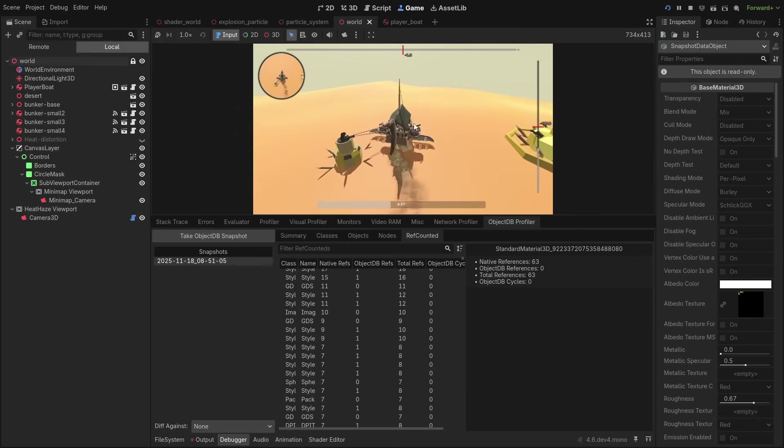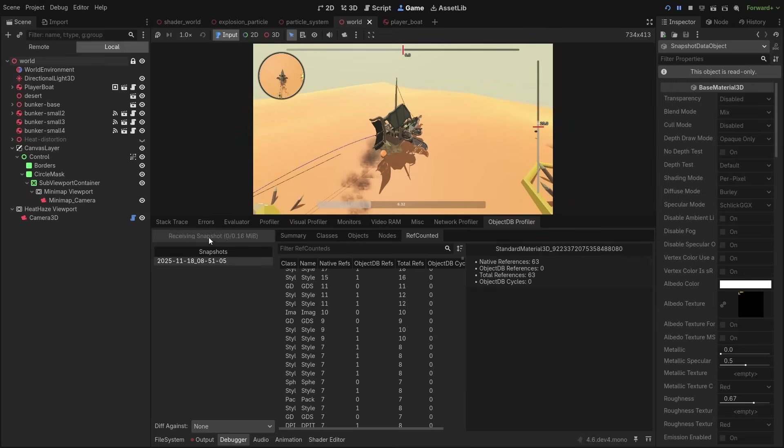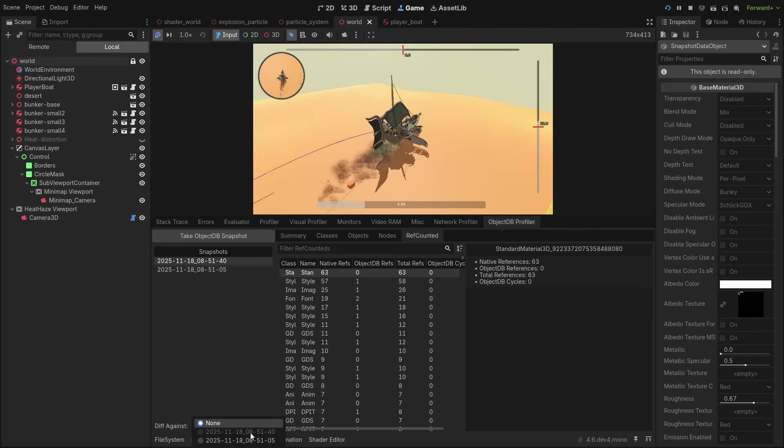You can even take multiple snapshots and compare the differences between the two, to try to find what went wrong and what changed.